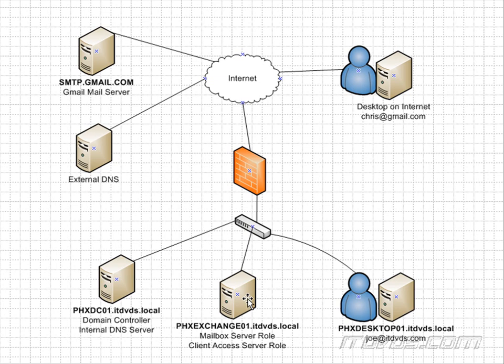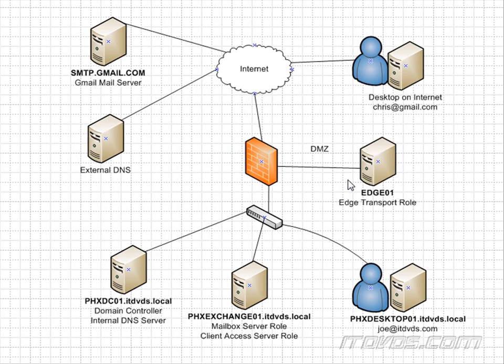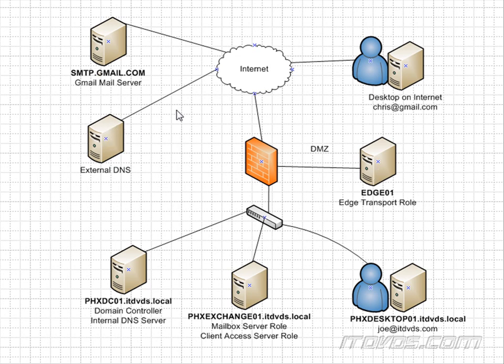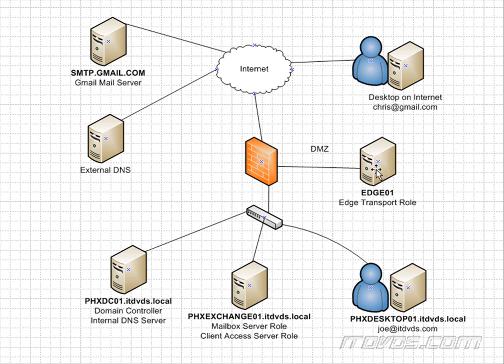Normally, we would have an SMTP gateway, or if we want to use Exchange, we would have a server with the edge transport role running. And the mail.itdvds.com record that was on our external DNS server would resolve to an IP address that was translated on our firewall to the internal IP address of edge01 here.